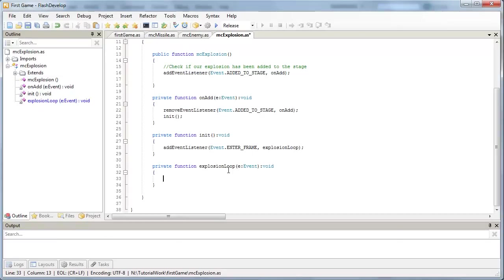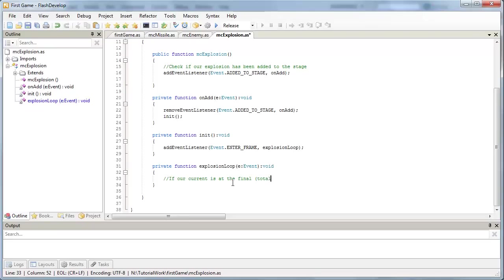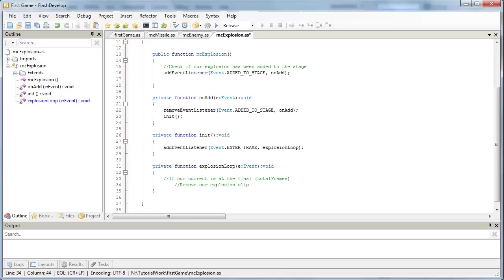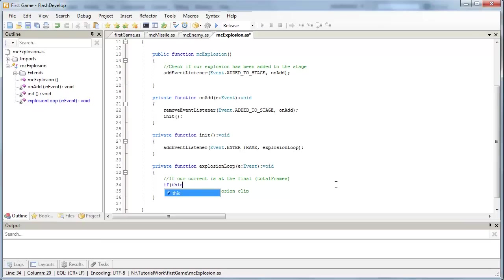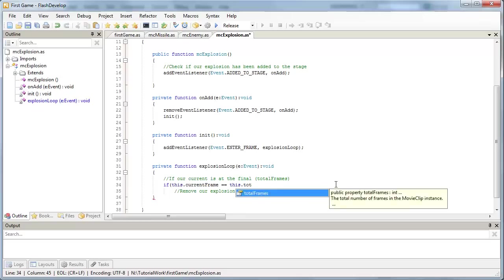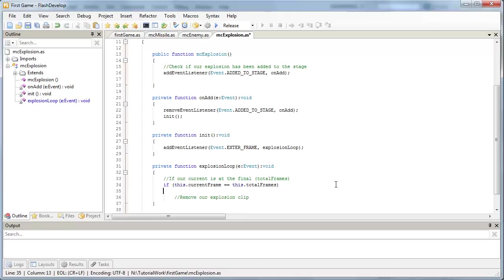is if our current frame is at the final frame, or the total frames, then let's remove our explosion clip. Because once this playhead gets up to here, the current frame is equal to the total frames, so let's get rid of it. So let's put the code in for that. And if this object's current frame is equal to this object's total frames, then let's remove our movie clip explosion. Now remember,